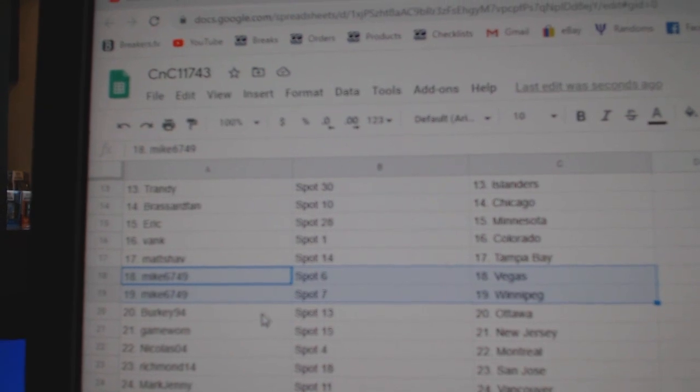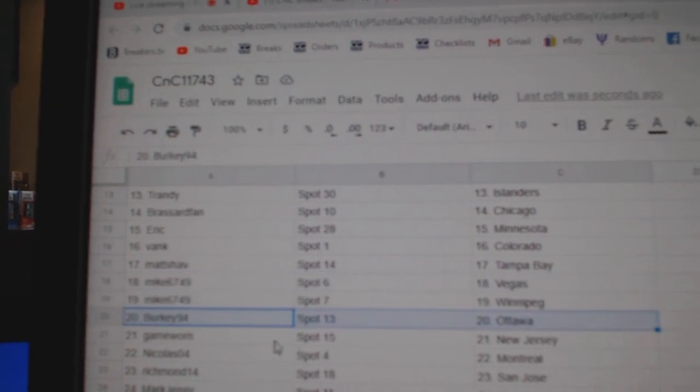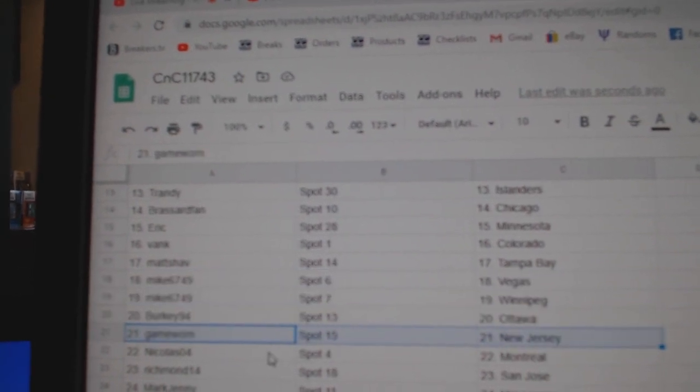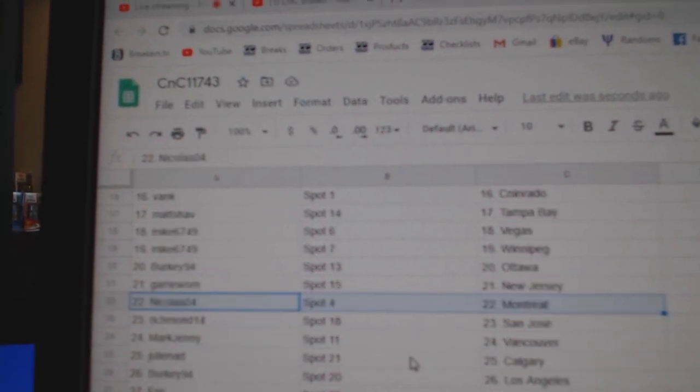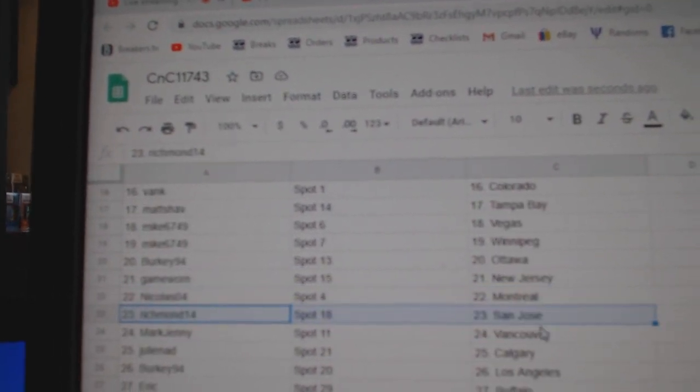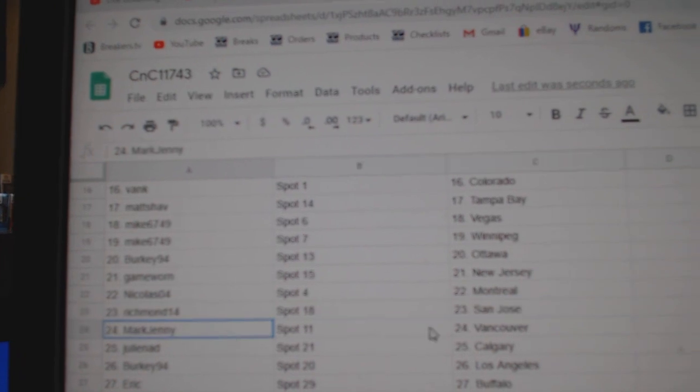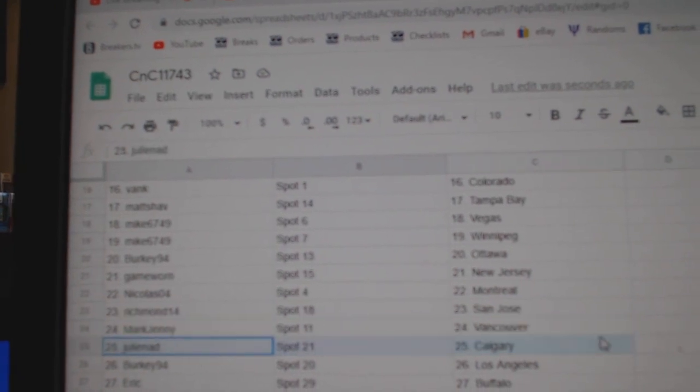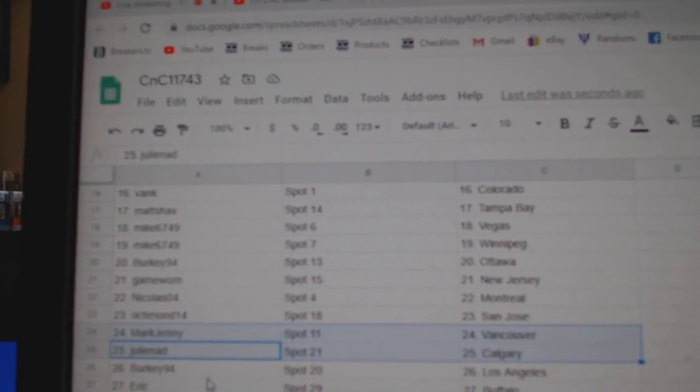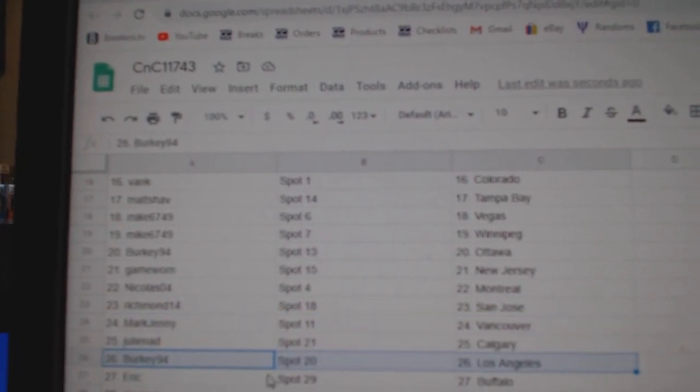Mike's got Vegas and Winnipeg, Berkey's got Ottawa, game-worn New Jersey, Nicholas Montreal, Rich has San Jose.